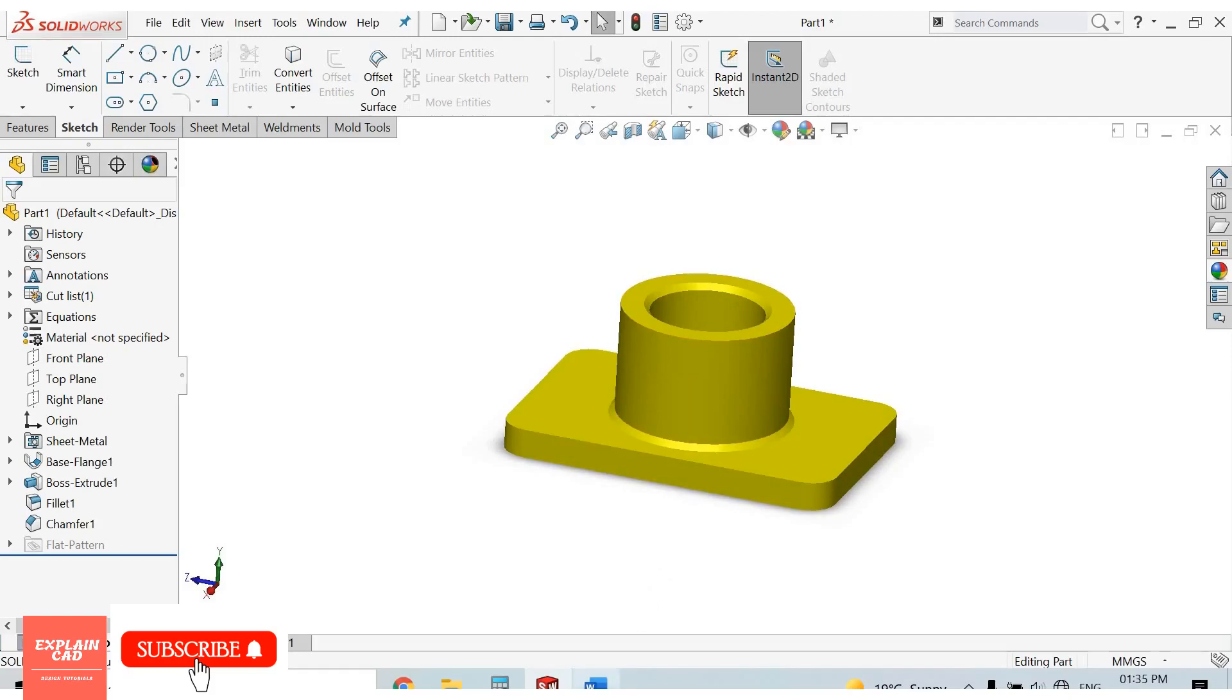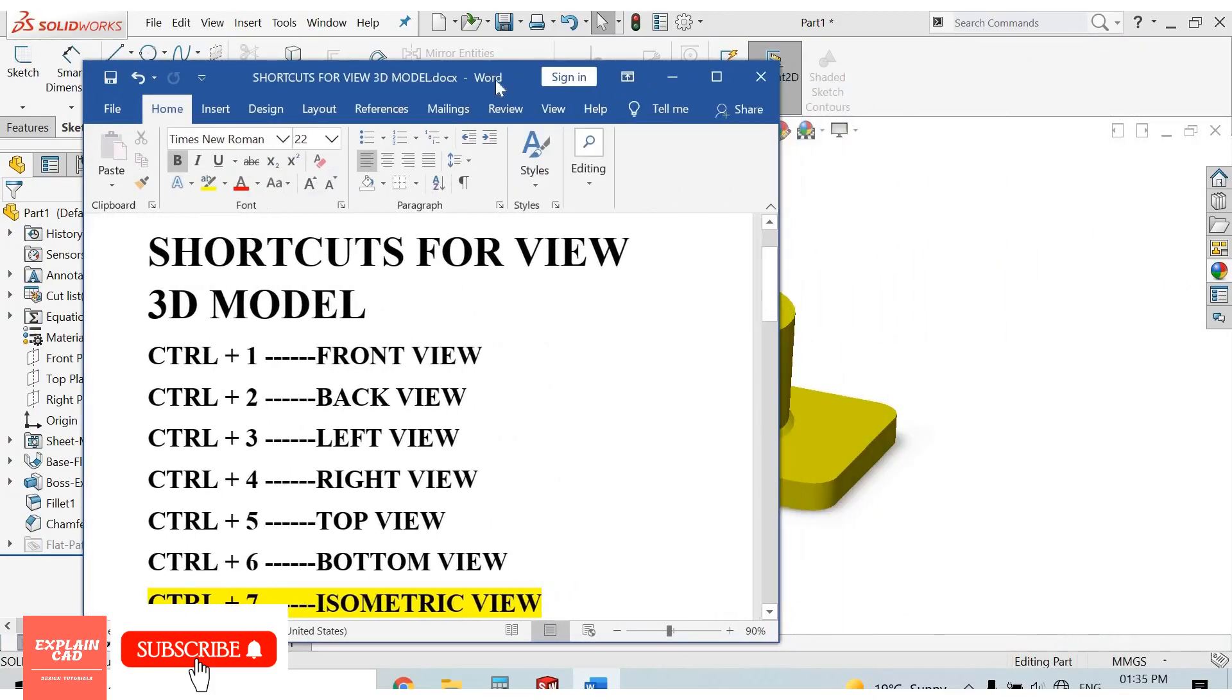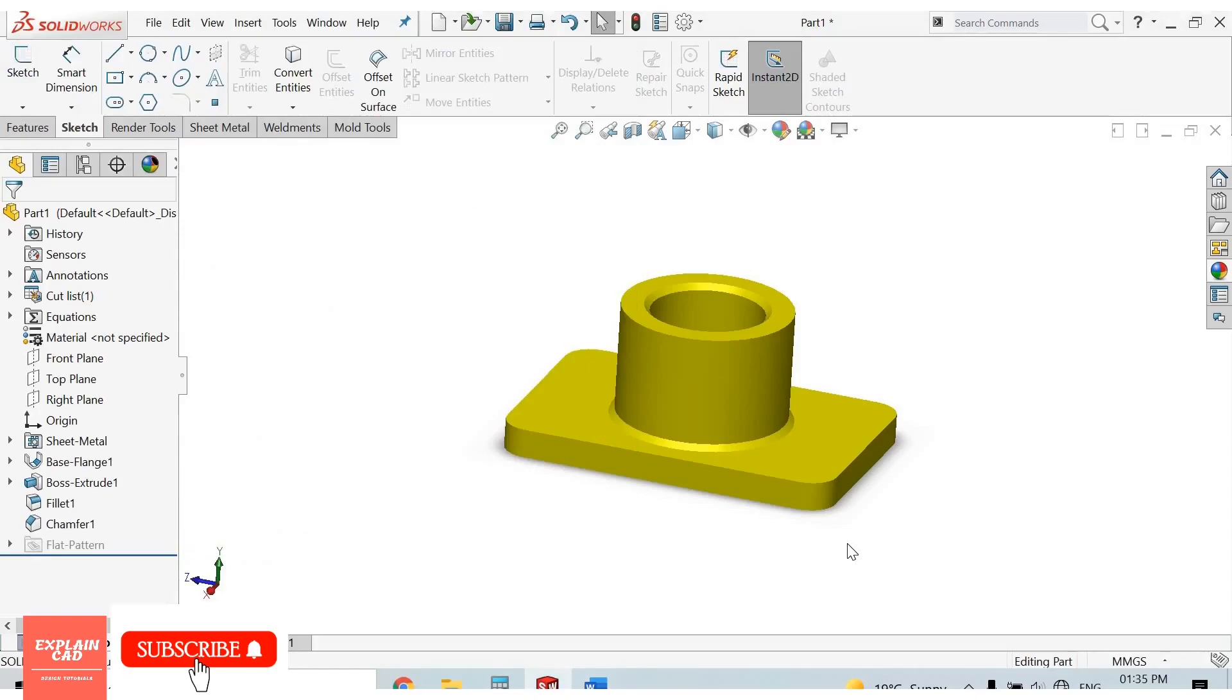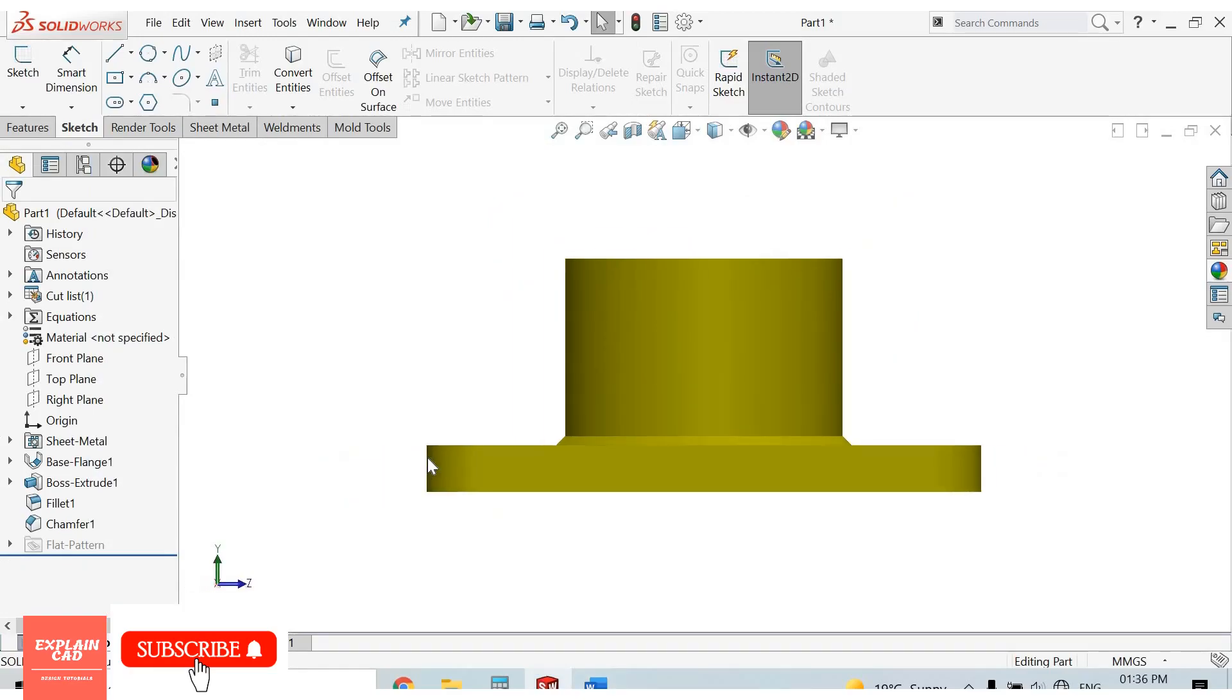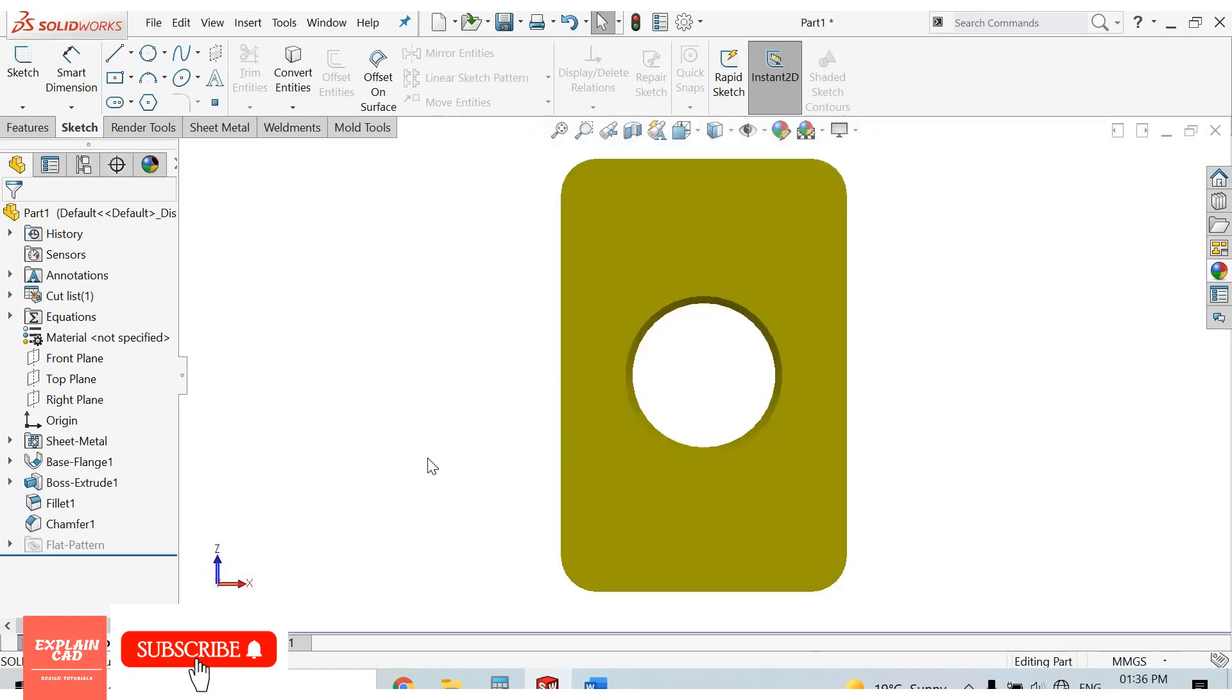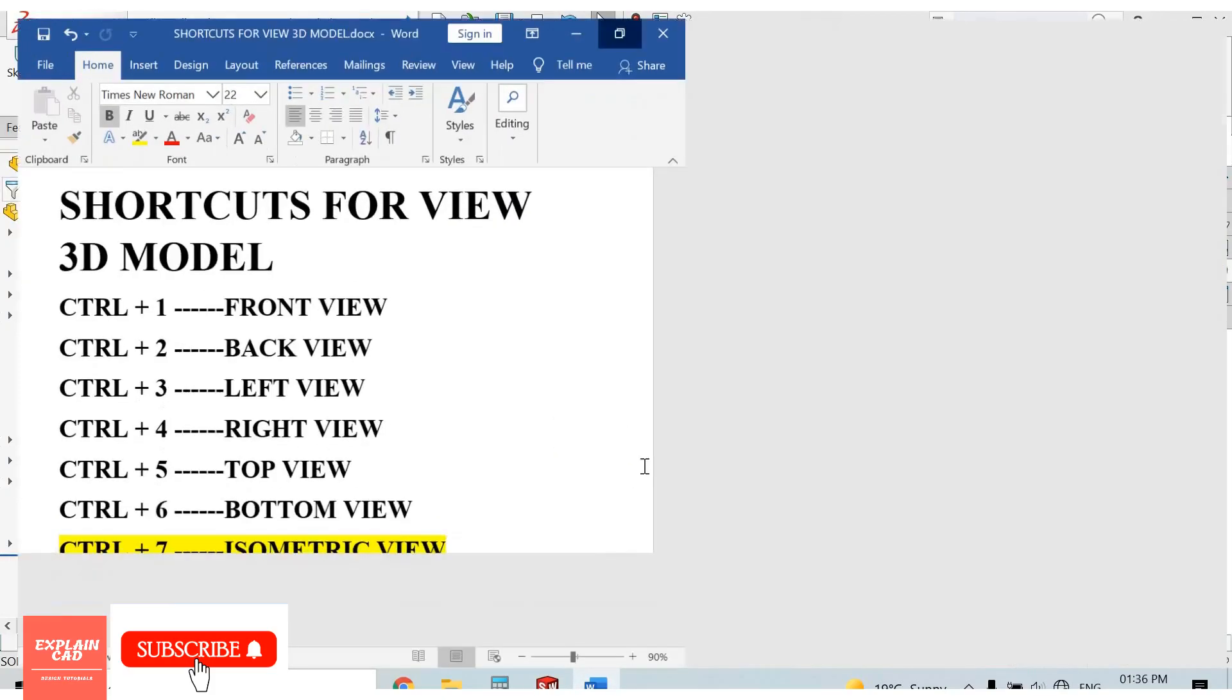Here are some shortcuts for viewing our model. For front view, press Ctrl+1. For back view, press Ctrl+2. For left view, press Ctrl+3. For right view, press Ctrl+4. For top view, press Ctrl+5. For bottom view, press Ctrl+6. Press Ctrl+7 for isometric view. Press Ctrl+8 for normal view. These are some shortcuts.